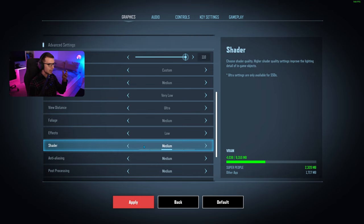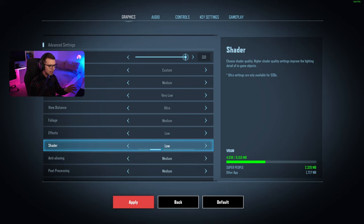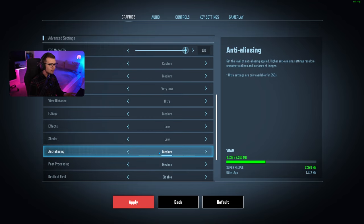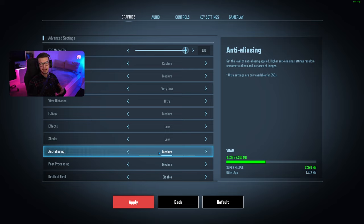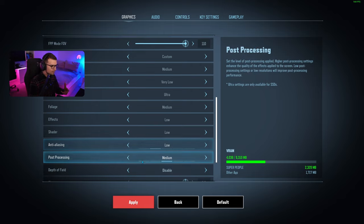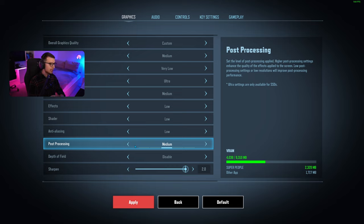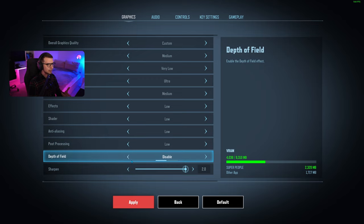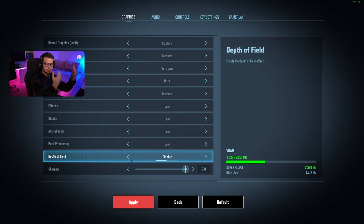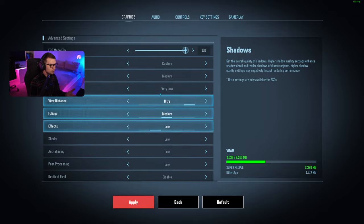For shaders, higher settings improve lighting detail of in-game objects, but I don't really mind that too much, so set it to low. Anti-aliasing makes smoother outlines, but I don't think we need this in a competitive game, so again set it to low. Post-processing enhances screen effects quality, I'd set it to low. Depth of field makes the background blur when you aim down—I'm not a fan in competitive shooters, so I have it disabled.